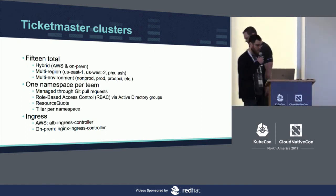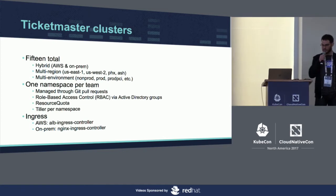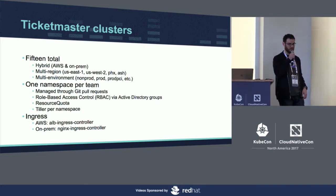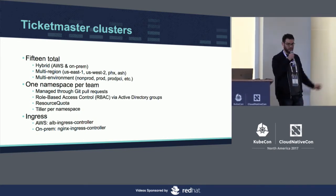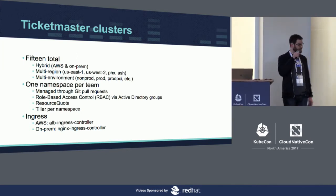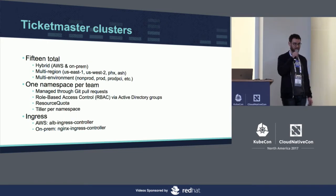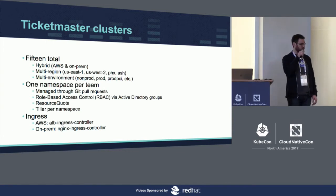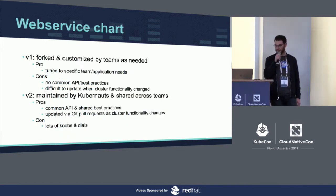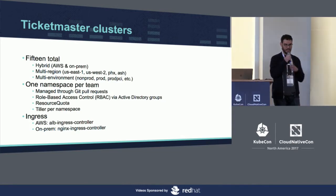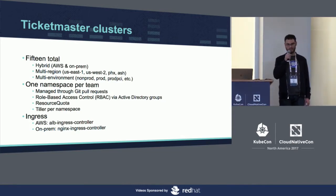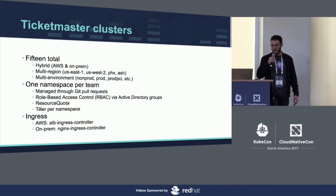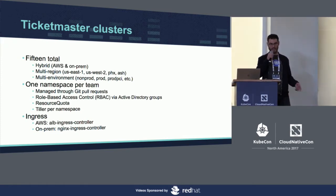So one of the reasons we did this is because we have a lot of clusters. Last we counted, there are 15 total. We have hybrid cloud, so we have AWS and on-prem. We have different regions for each of those, and we also have multiple environments. So as you can see, that's quite a few clusters there. We also have one namespace per team, so every team gets their own namespace.